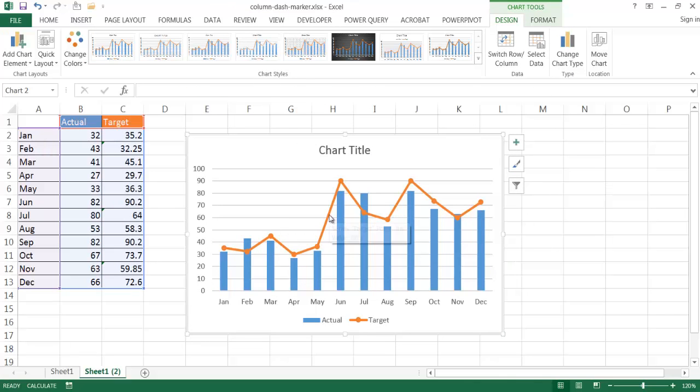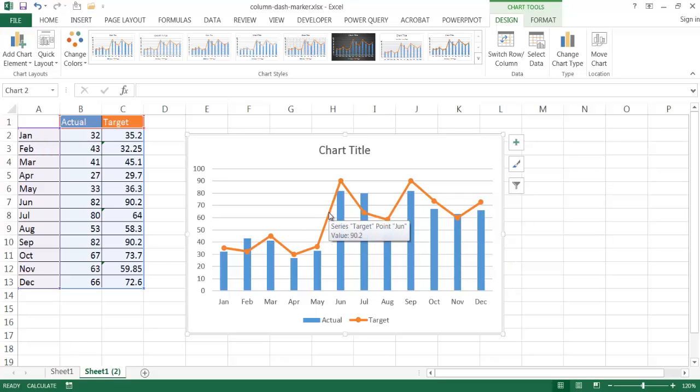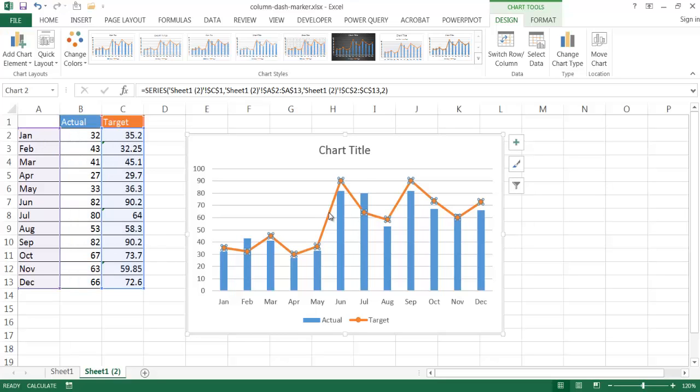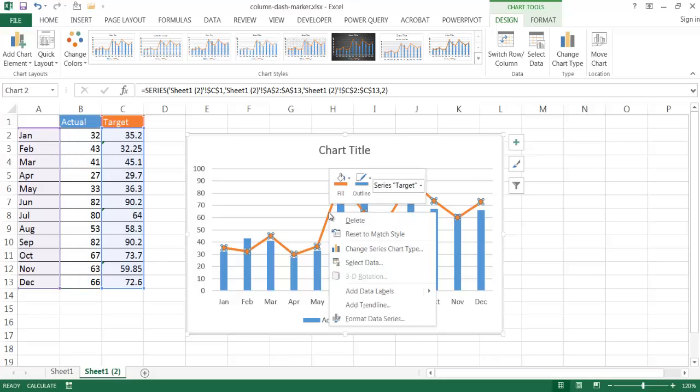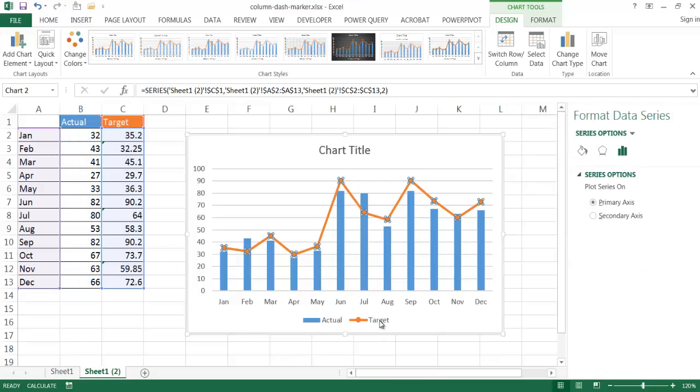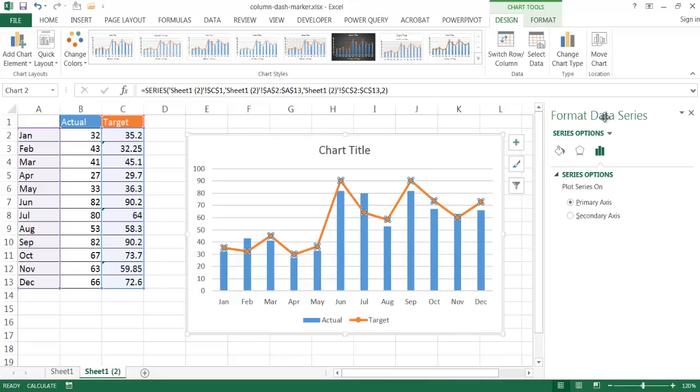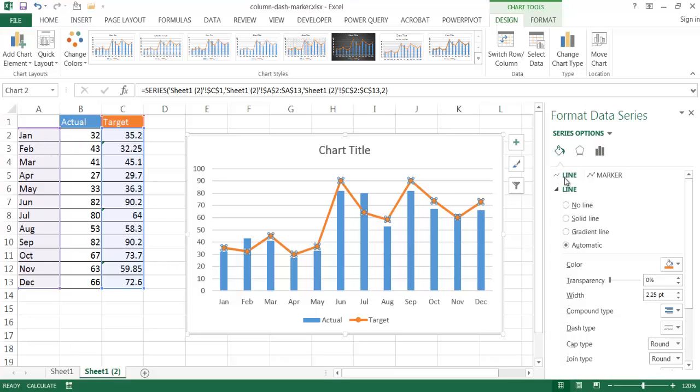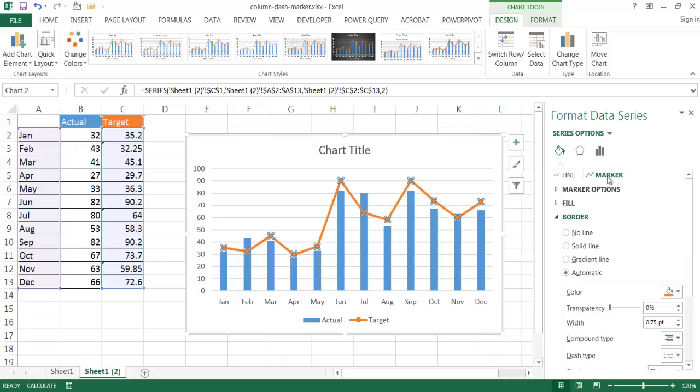And what I need to do is I need to format this now. So what I'm going to do is click on the line, right click and go to format data series. And a format data series pane comes up and what I want to do here is change some of the marker settings.